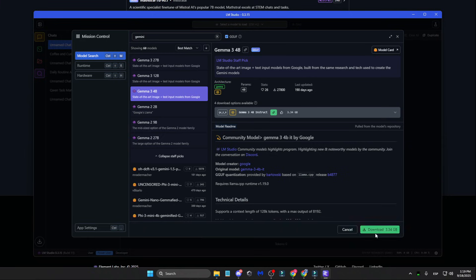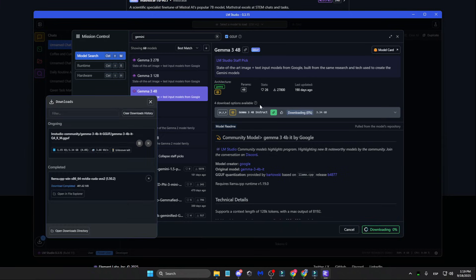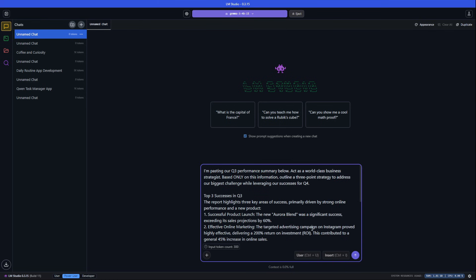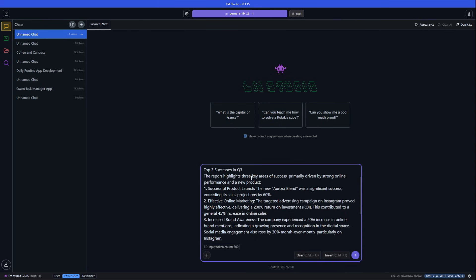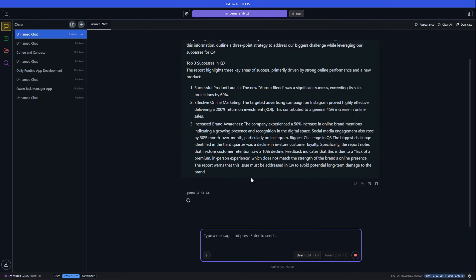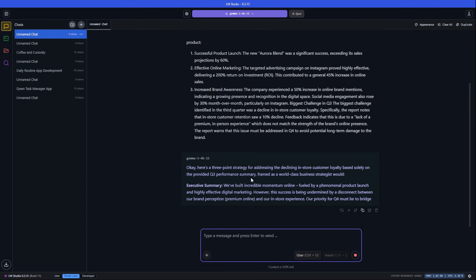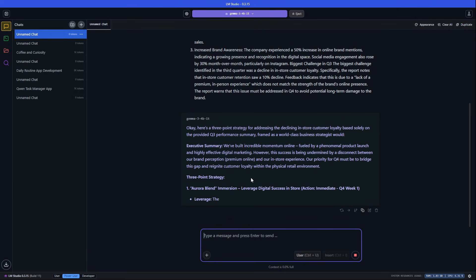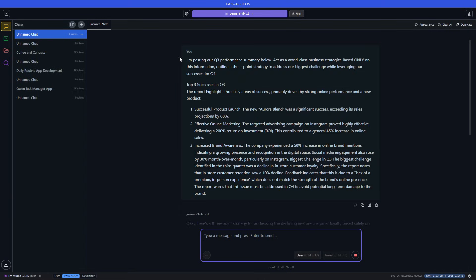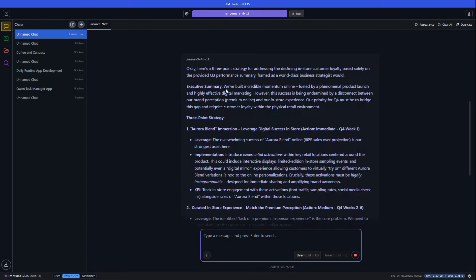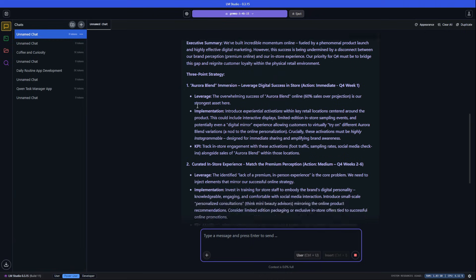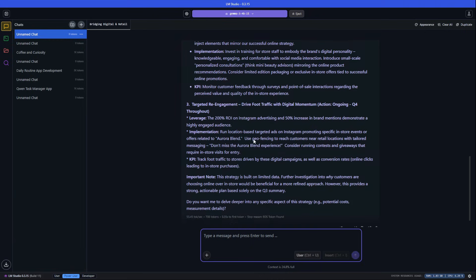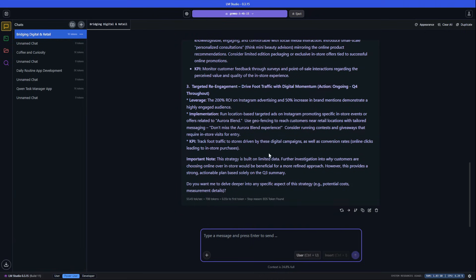So we take the key insights our private analyst found in Notebook LM and we feed them to our local strategist in LM Studio. We can then ask it to generate a detailed, multi-phase business strategy, knowing that our confidential data never leaves our machine. This is how you build a powerful, secure AI leadership team for free.